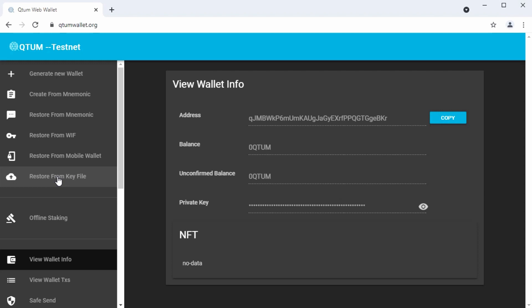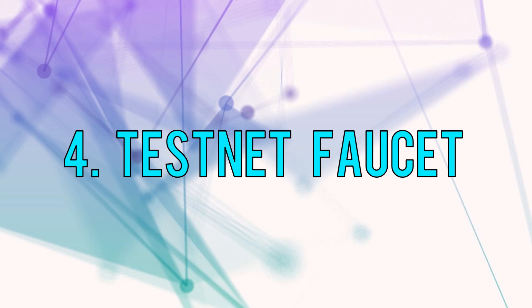If you restore from that key file, make sure to set the wallet to be on testnet again before you load the key file and enter the password. Otherwise, it won't take the password because the password is set for the wallet address on testnet.